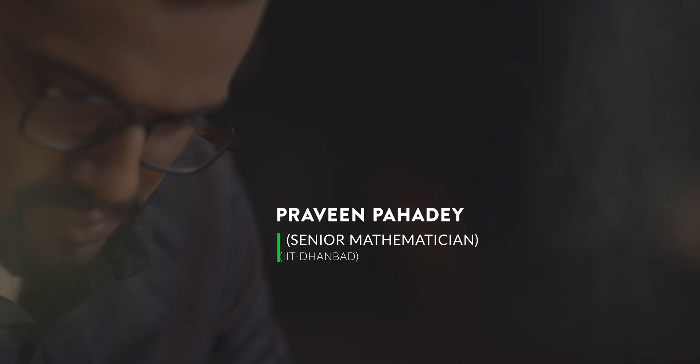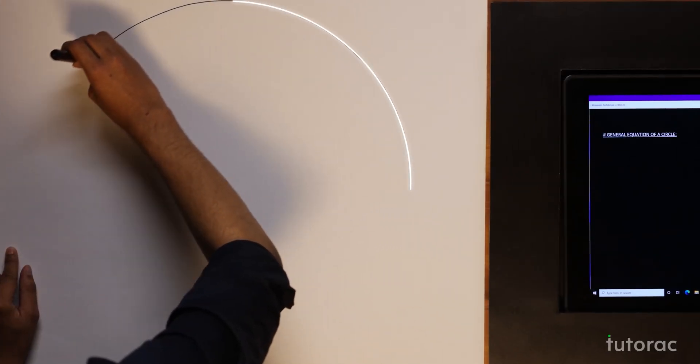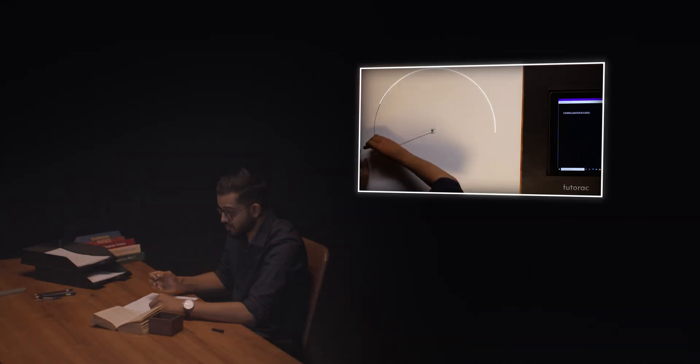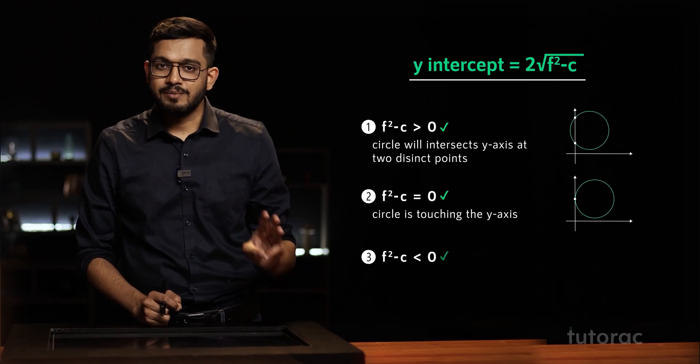I am Praveen Pahad. Welcome to the course, Circles. In this course, we are going to study about the circular trajectory — that is, the equations of a circle, the geometry related to it, and the algebraic understanding of the concepts regarding circles.